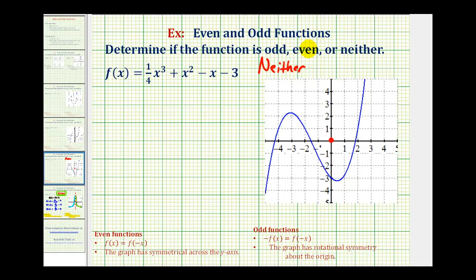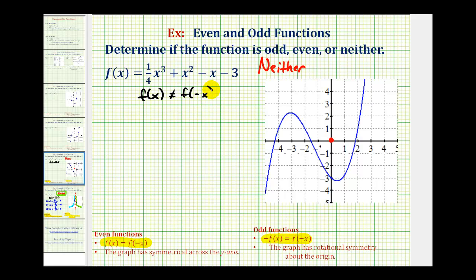Now if we wanted to verify this algebraically: to show the function is not even, we need to show f of x does not equal f of negative x. And to show it's not odd, we need to show negative f of x is not equal to f of negative x. Let's go ahead and do that — first showing f of x does not equal f of negative x, meaning the function is not even, and then showing negative f of x does not equal f of negative x to show the function is not odd.